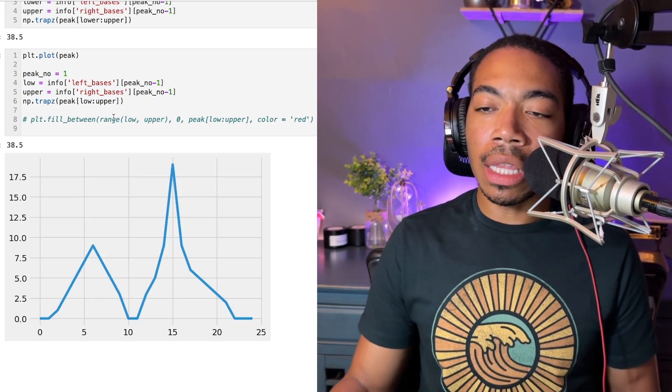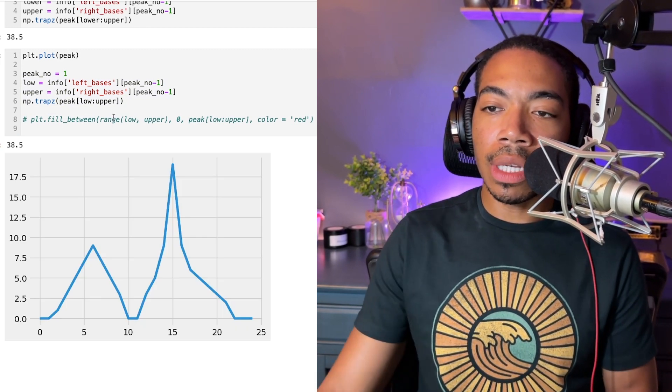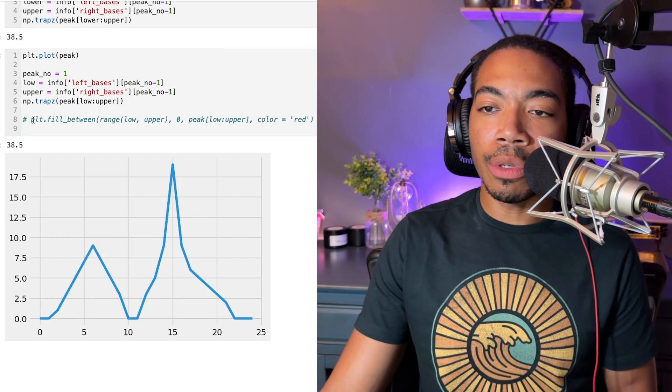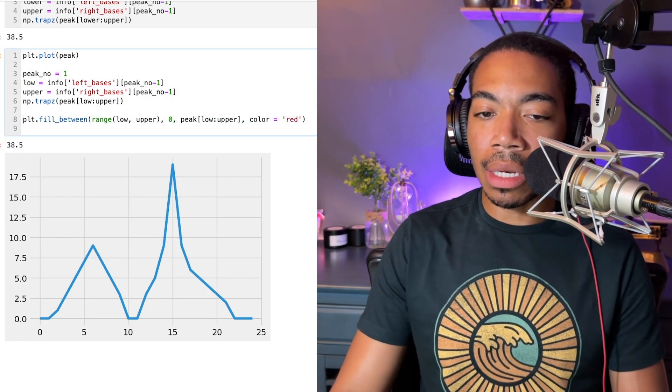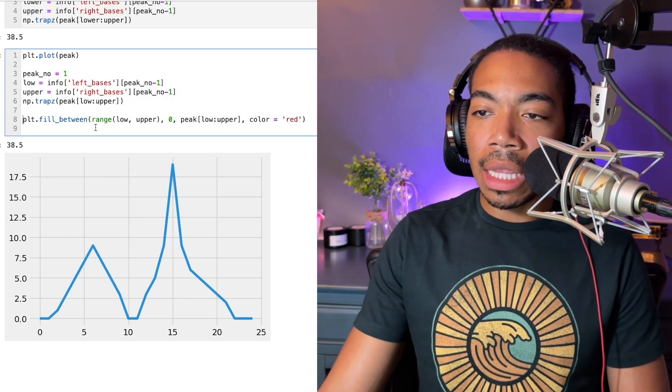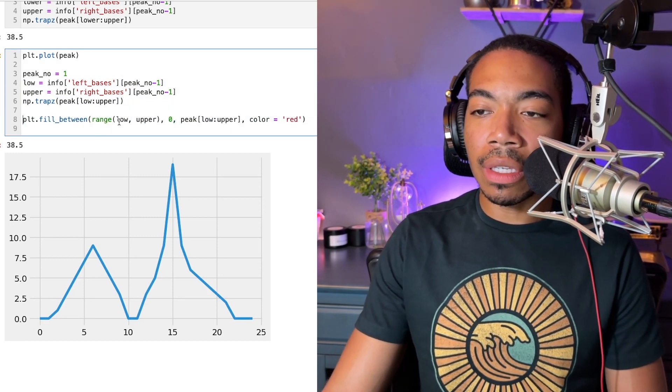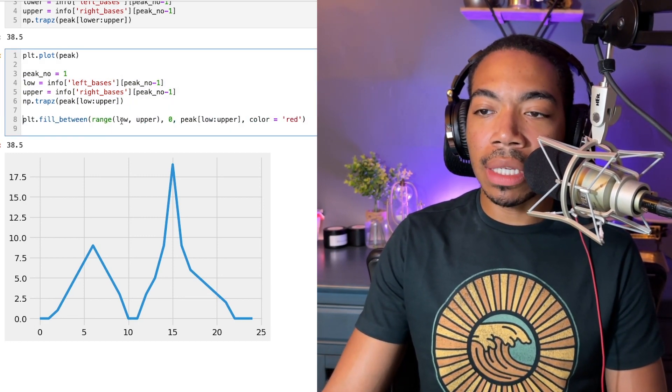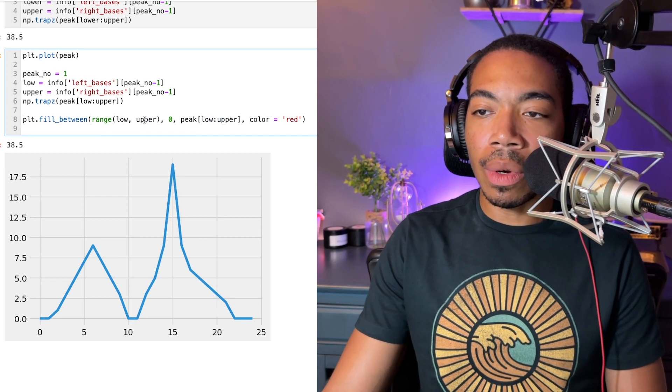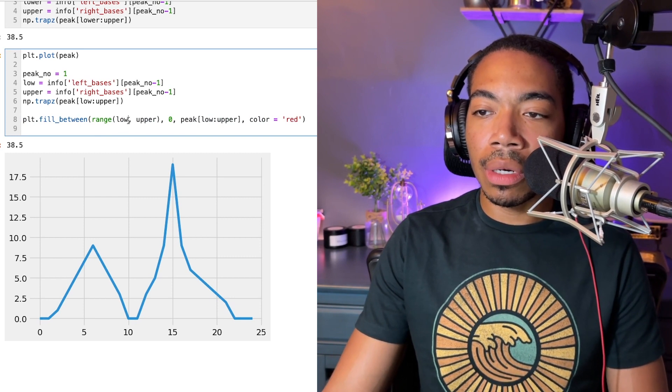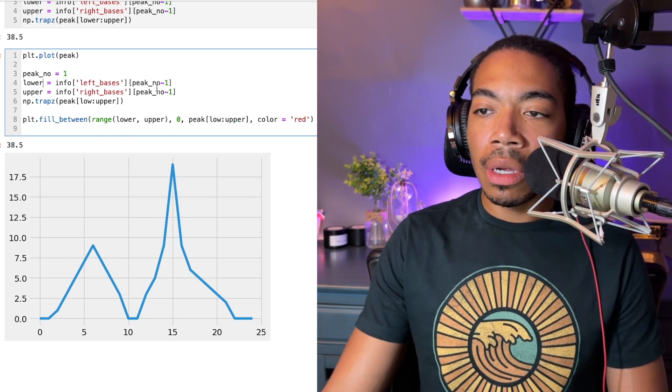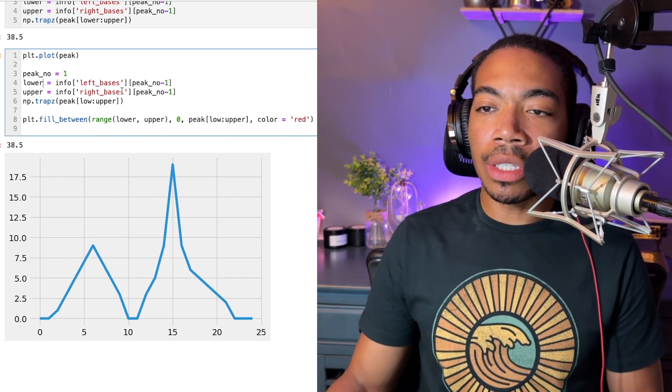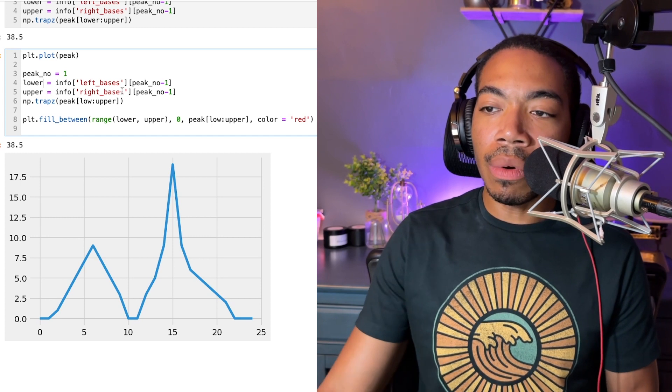However, the thing that I want to illustrate is this fill_between method from matplotlib. And this fill_between gives us an option of passing that low and upper changes to lower and upper information that we have seen before.